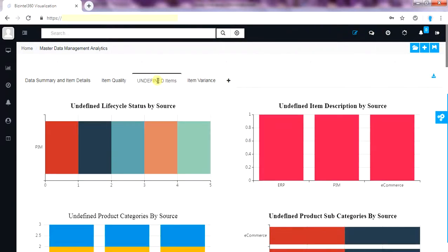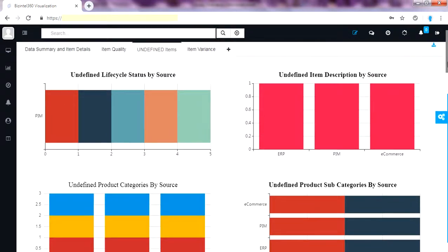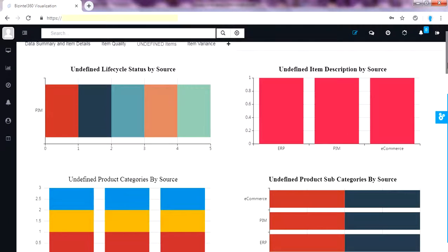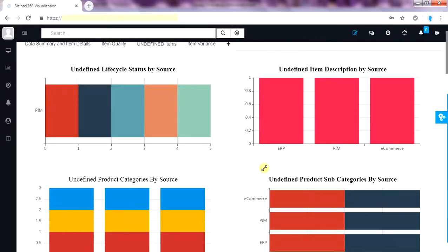This page is dedicated to undefined values of major attributes of items. These are the attributes like life cycle status, item description which is very important for any product. In today's regulatory driven environment, the most important aspect of getting certified is not to have any missing attribute values.